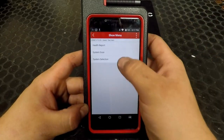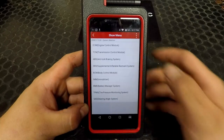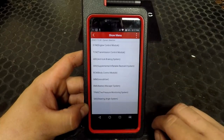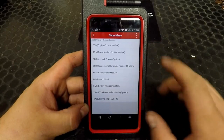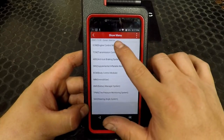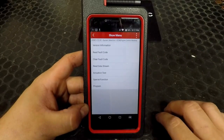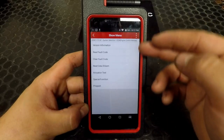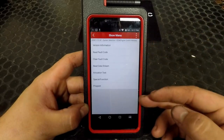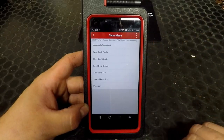We're going to select System Select, we're going to pick a module, and these are the most commonly seen options for all the modules you'll work on.